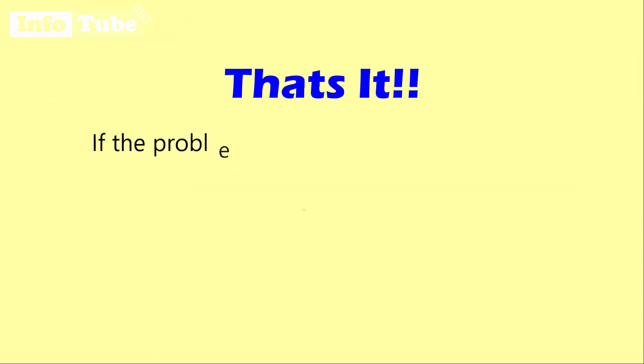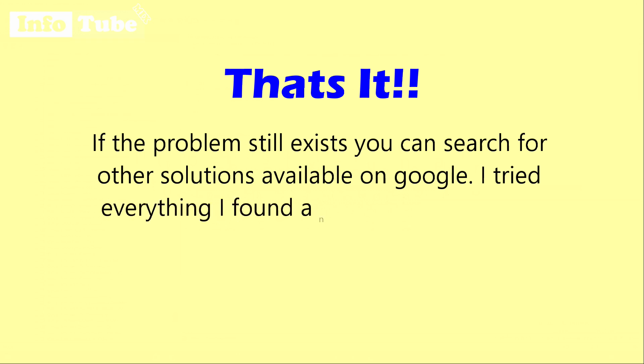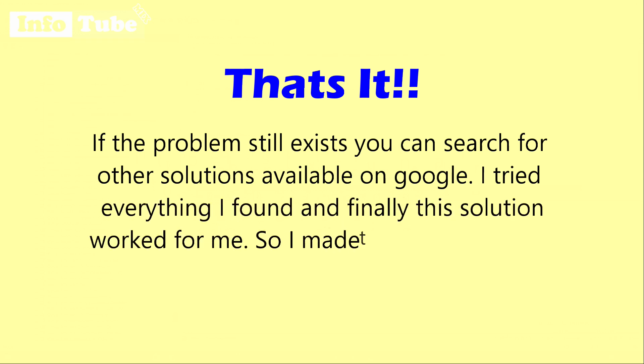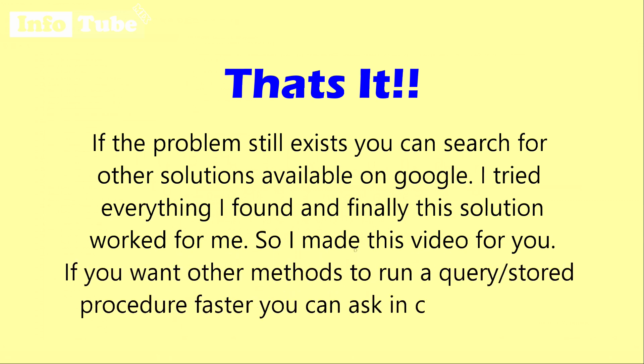That's it. If the problem still exists, you can search for other solutions available on Google. I tried everything I found and finally this solution worked for me, so I made this video for you. If you want other methods to run a query or stored procedure faster, you can ask in comment box below. Thanks for watching, I hope you got the solution. Enjoy!